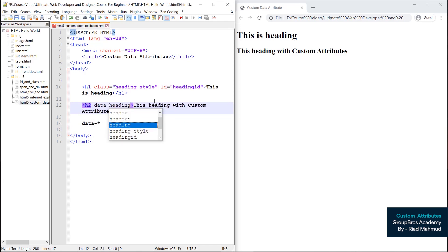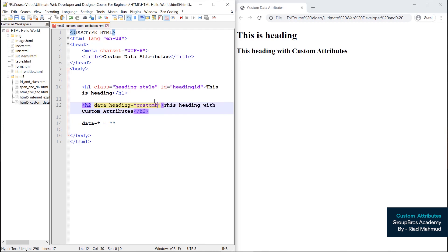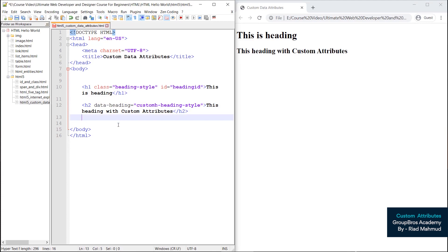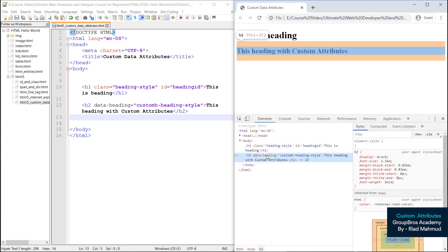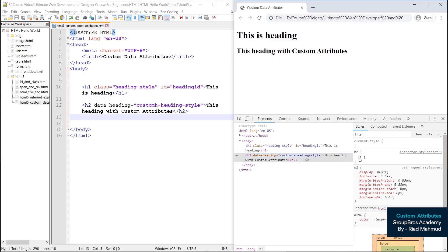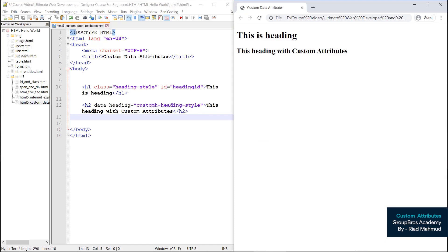I will give it the name heading style — so data-headingStyle — then equal to double quotation marks. This is the custom attribute. We need to give it a value: custom heading style. The browser will reload. We need to inspect it — we can see data-heading with the value custom heading style. We need to click and select the attributes to look at them.